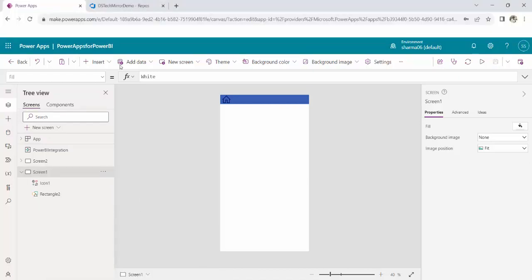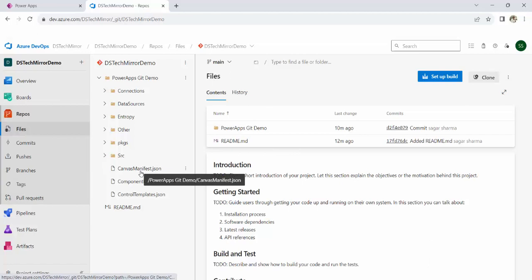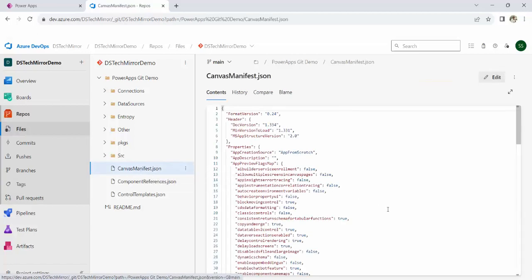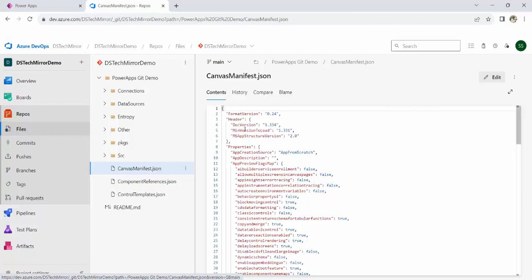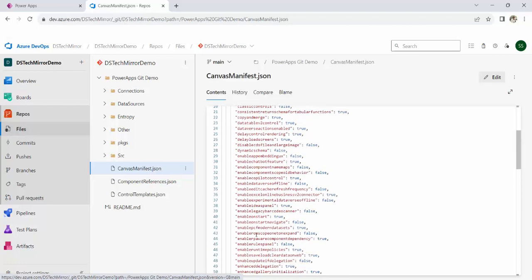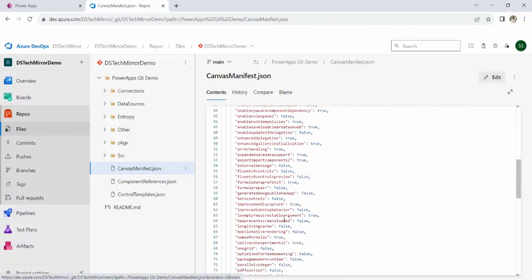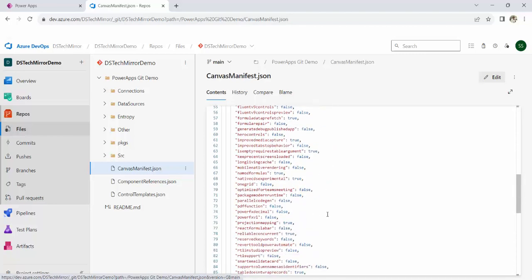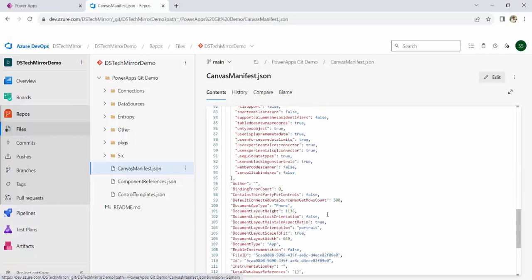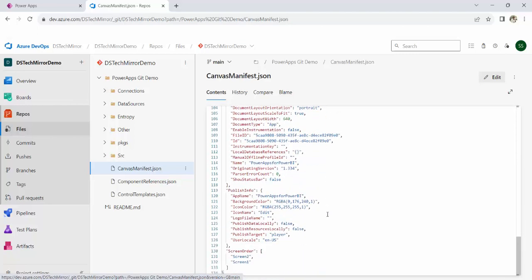Now let's quickly go through this project which got saved over here. Now, if you will go through this canvas manifest JSON over here, it has, similar to the manifest file which we have in SPFX project or other projects. This is the same file which has got all the details related to your app. You could see app creation source, app from scratch, format version, doc version, and everything enable on start. If enable on start is enabled or not. If you are using fluent version and controls or not, error handling is there. If you have enabled it, everything has got in this manifest file. You can go through this file at your end. Publish info is also there. Everything will be stored in this particular app. How many screens are there? What are the components of the screen? Everything.